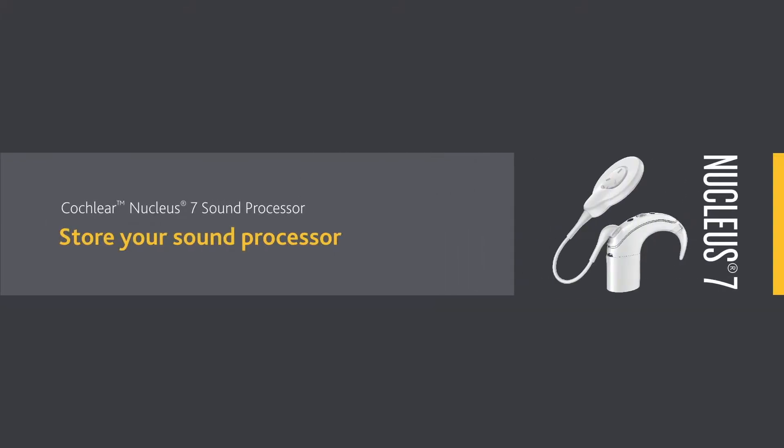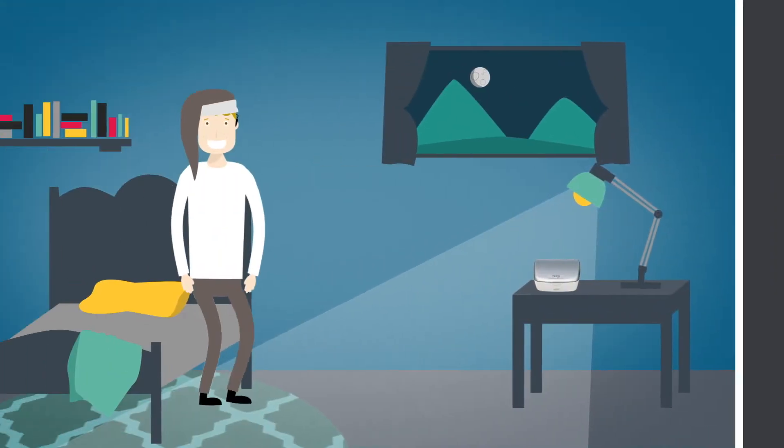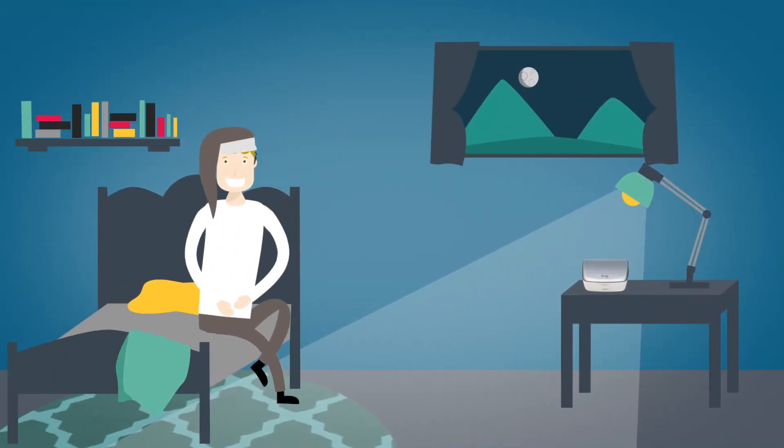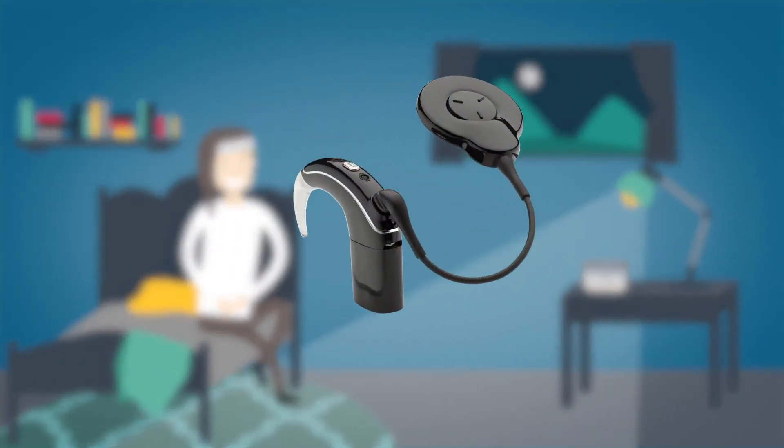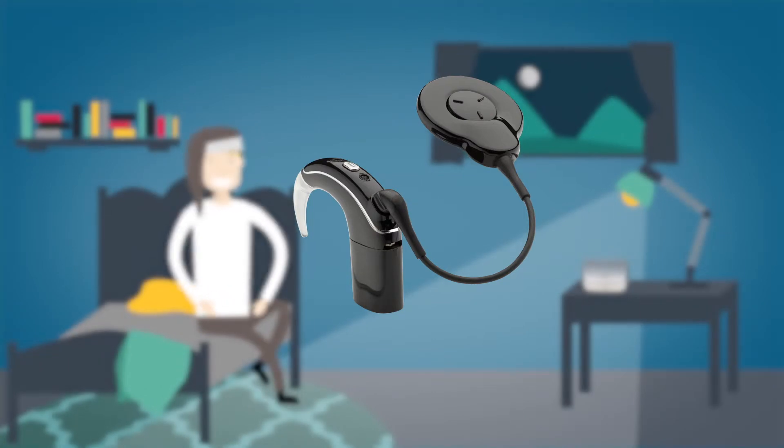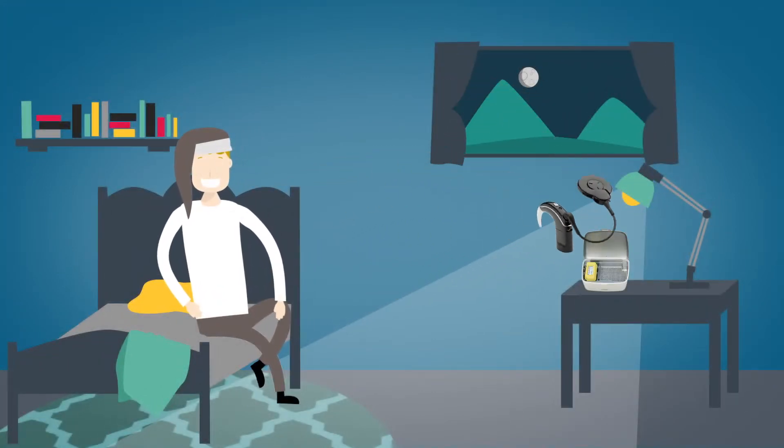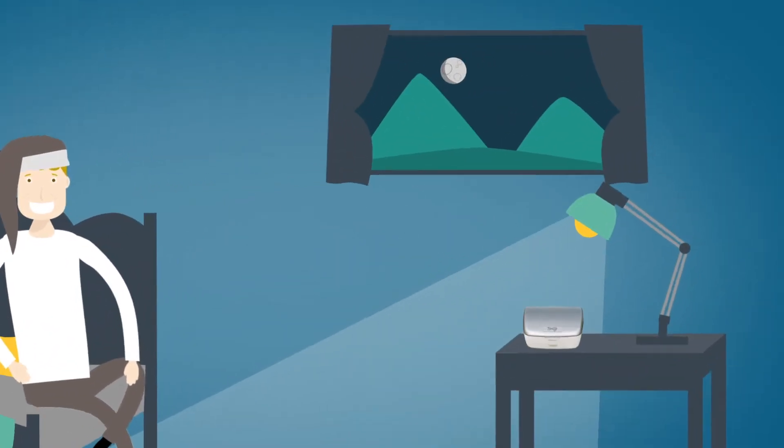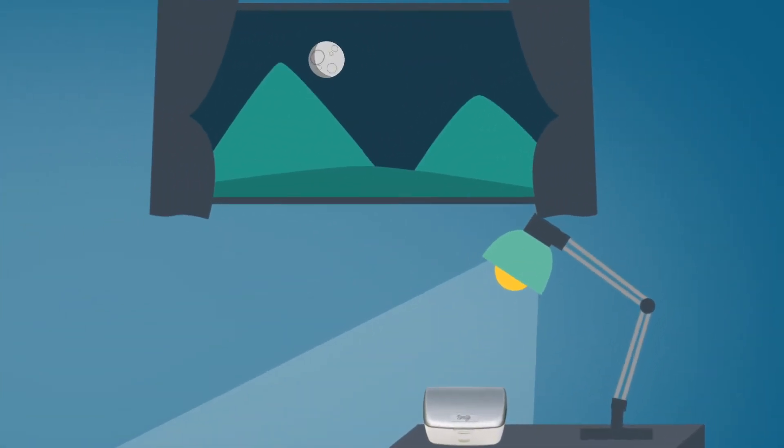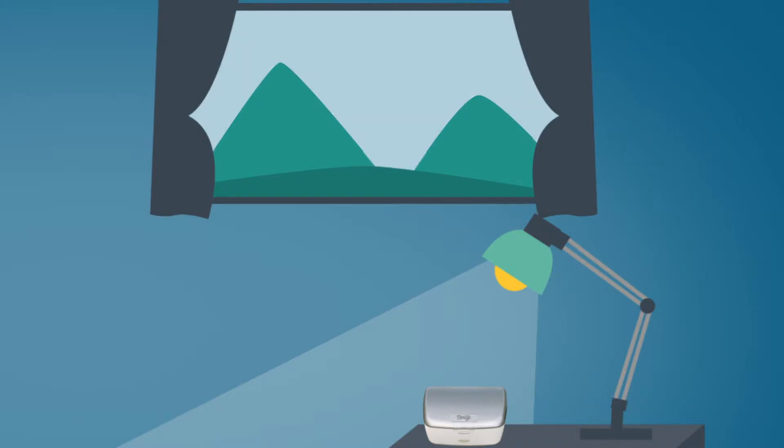To keep your Cochlear Nucleus 7 sound processor free from moisture, make sure that you store it in your DryAid kit every night. For optimal drying effect, store your processor fully assembled for eight hours.